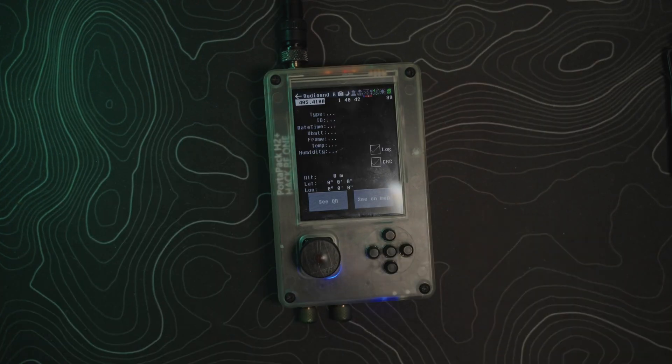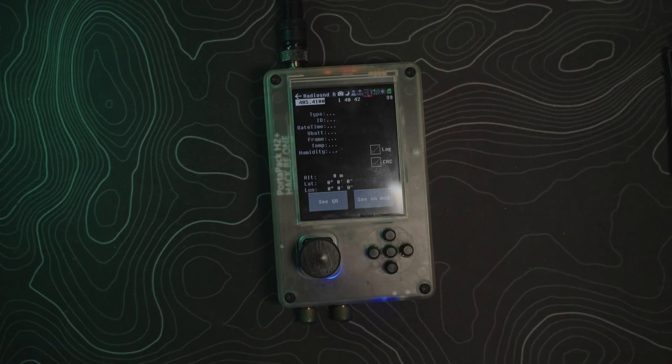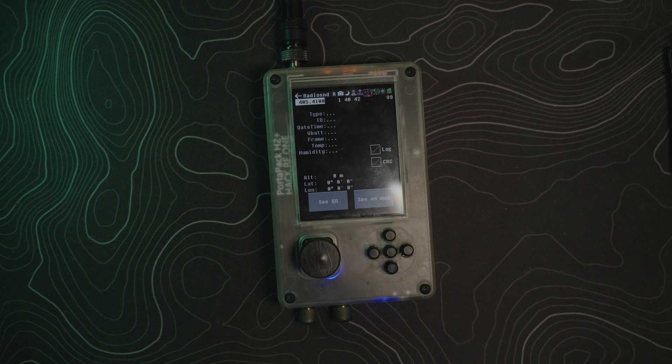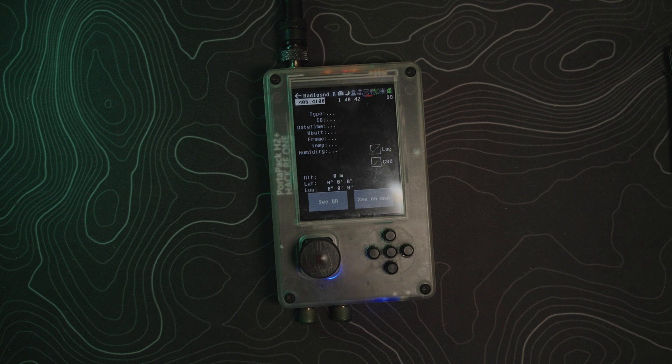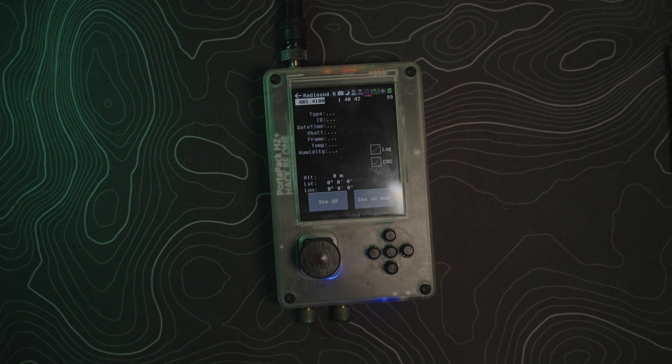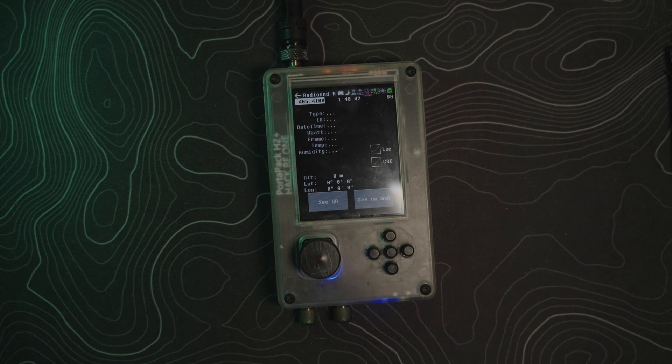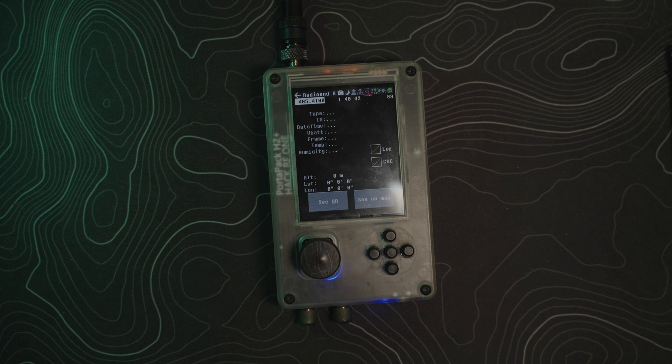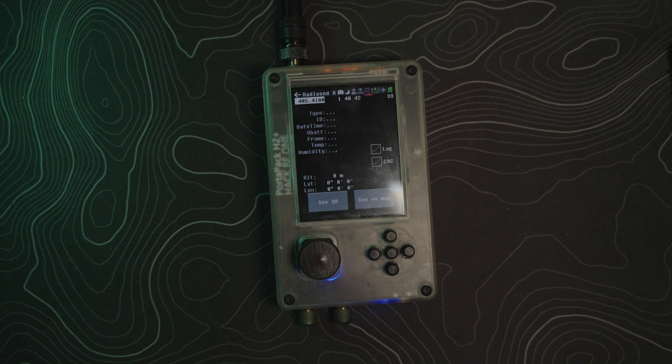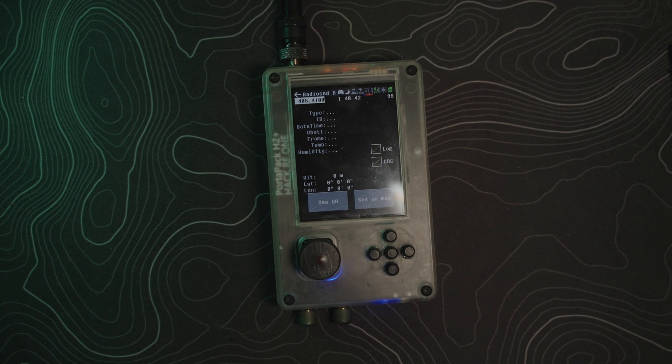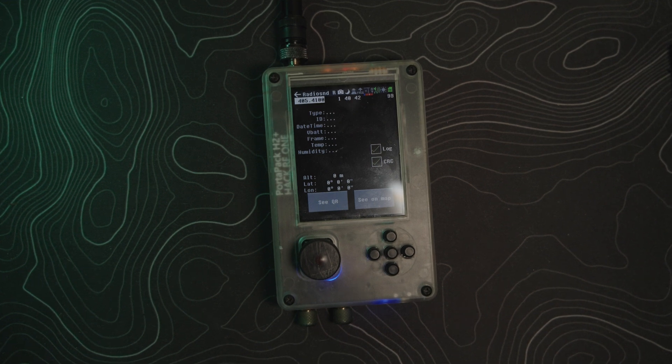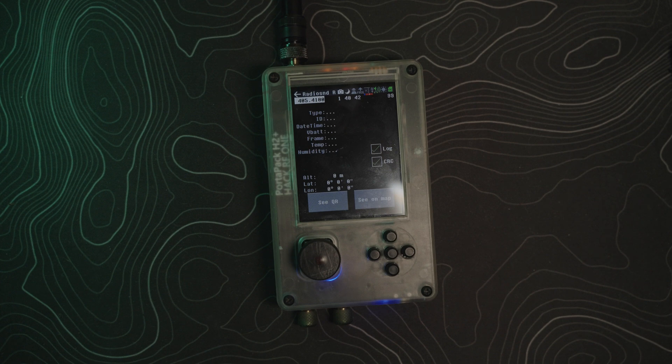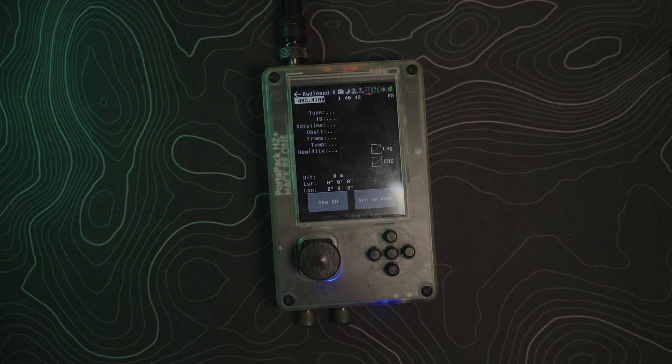We'll get into how to find, pretty much what Radiosonde is - weather balloons. We'll get into how to find them and what apps I use on my phone to locate and see the time and day that they launch and then the frequencies that they are transmitting on.